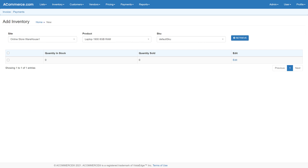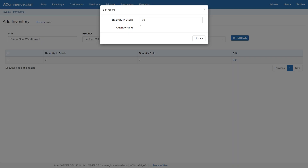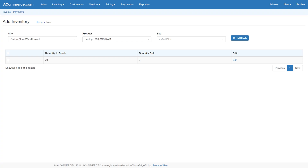Next, configure the available quantity for each product using the product inventory page available under the inventory menu. Click on the edit button to change available quantity details. Specify the quantity available for each product and SKU combination at a particular site. Depending on the configuration settings, a product is available in the shopping cart only when sufficient quantity is available for a particular SKU at a particular site.